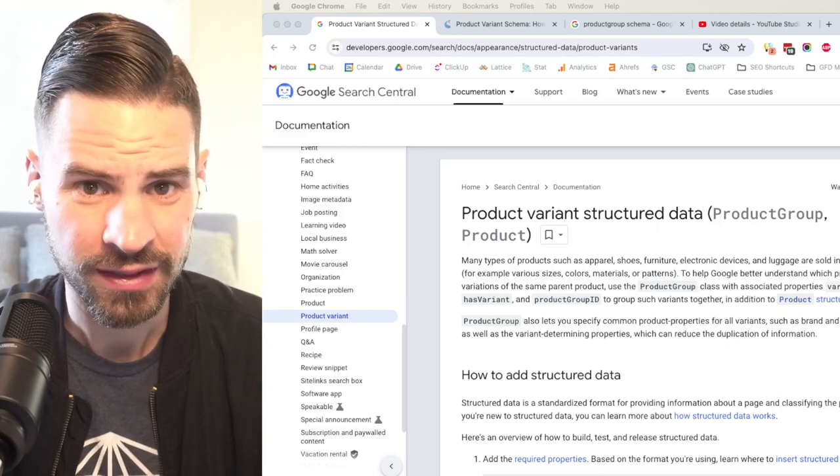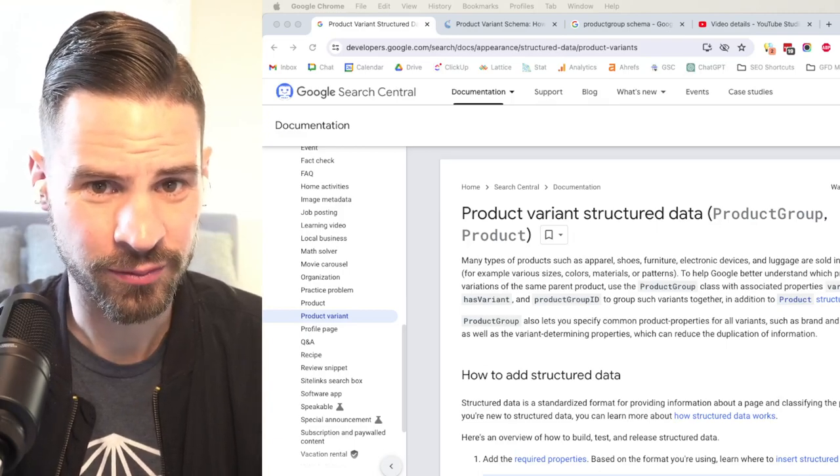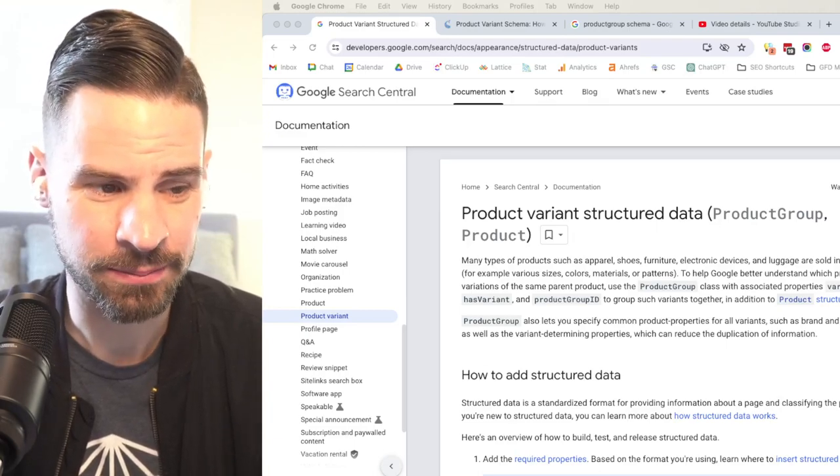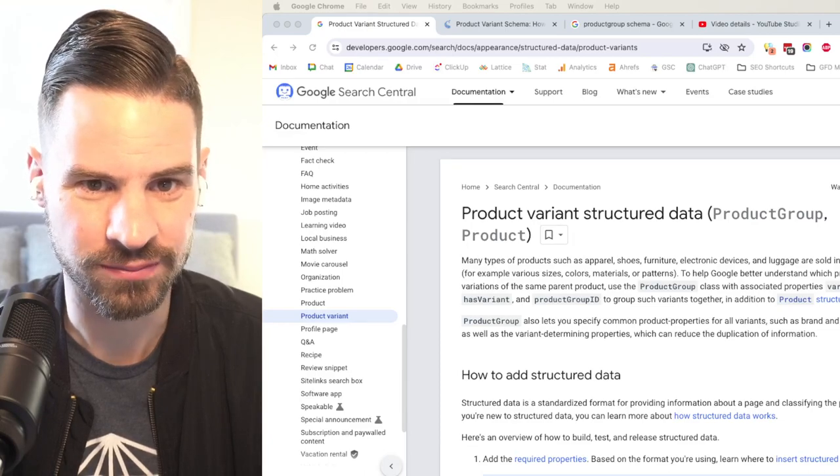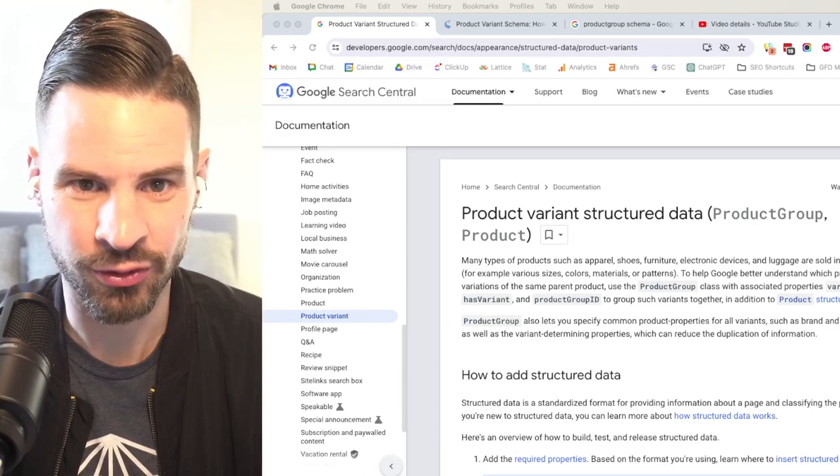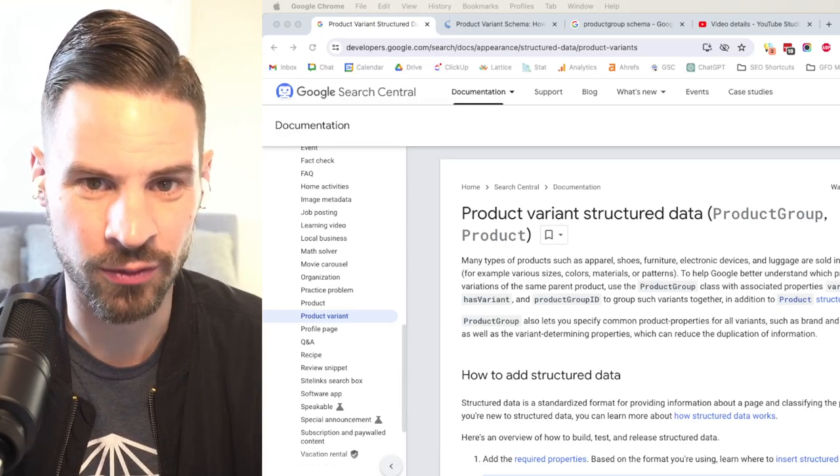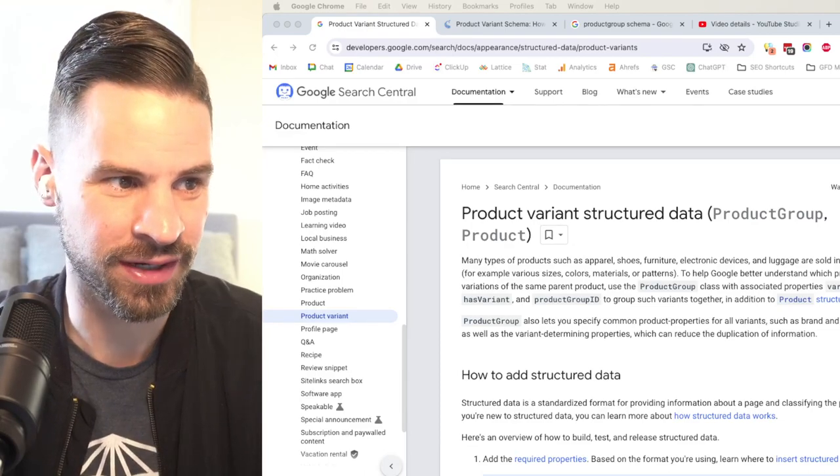So last week, if you remember, Google announced an update where they said they're going to allow you to update product variants with schema markup called product group schema.